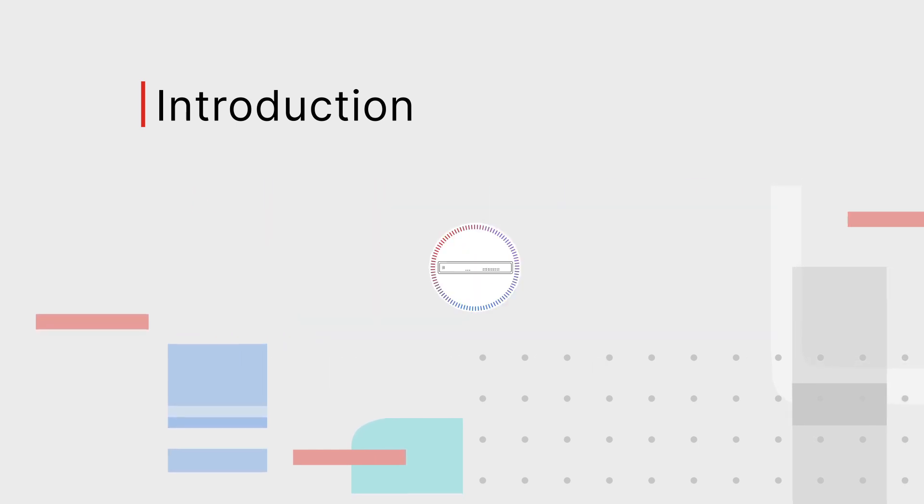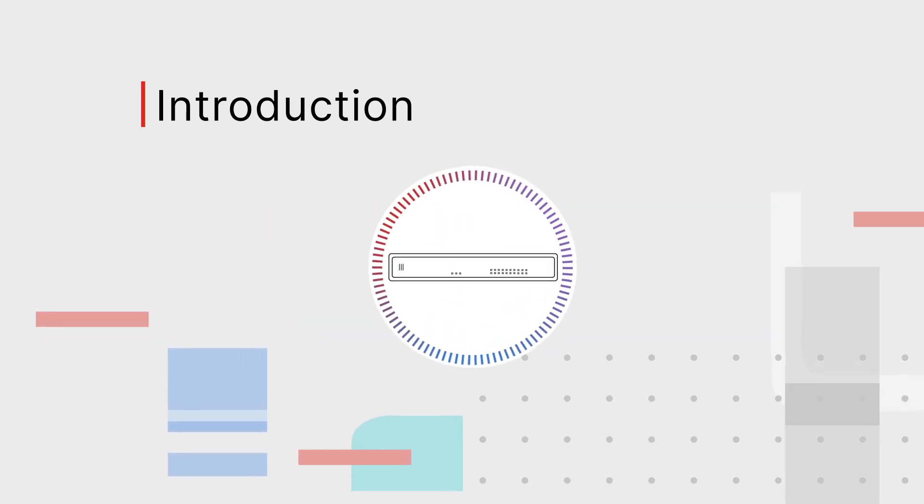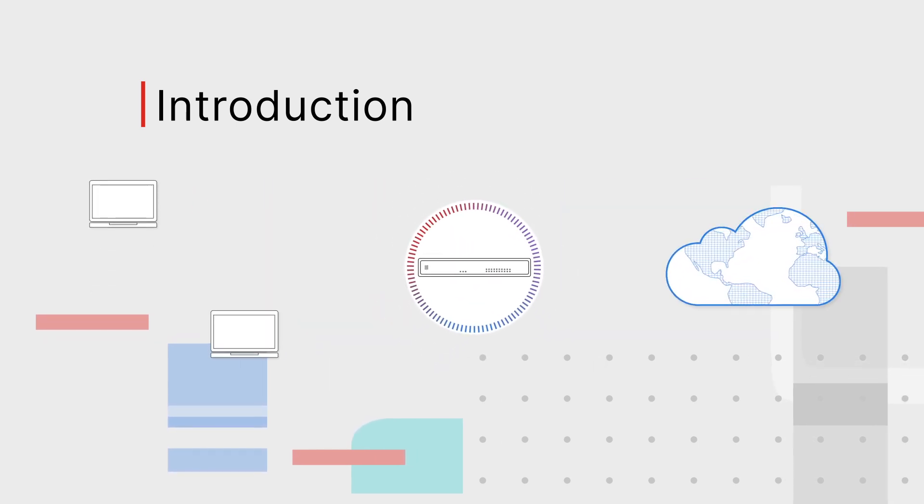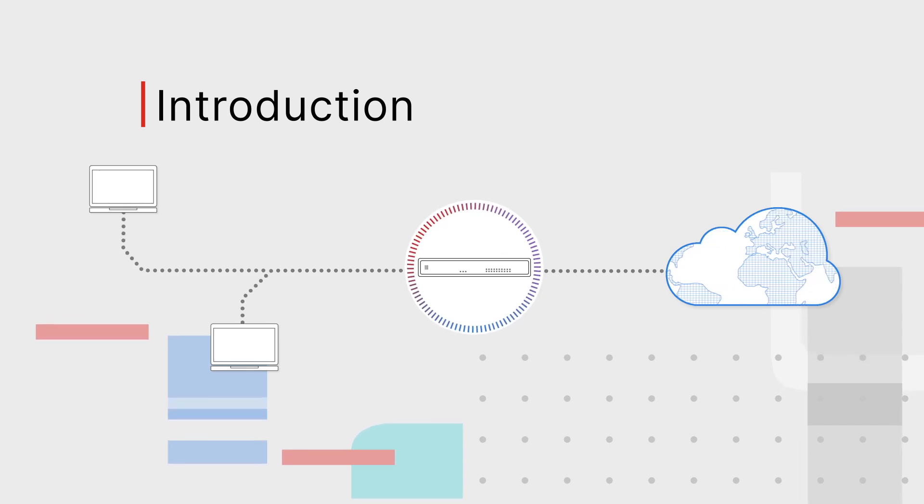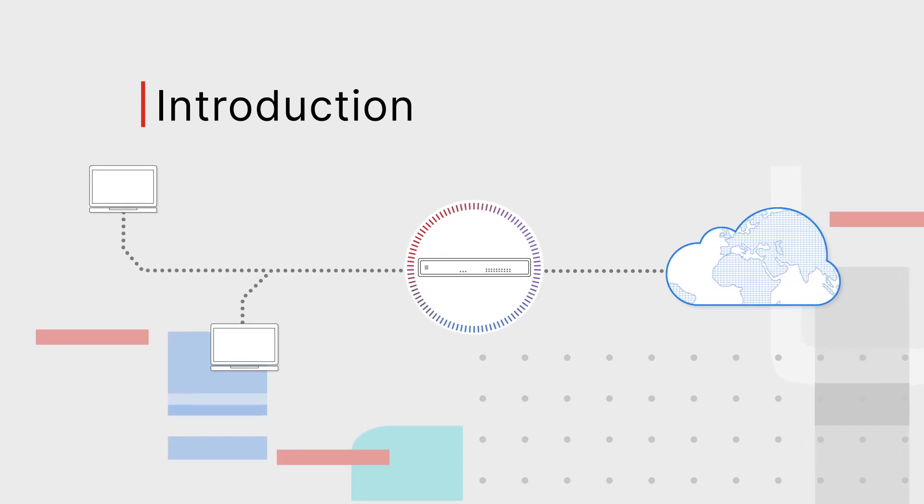In most cases, a FortiGate or FortiWiFi unit is used as the gateway between a private network and the Internet.